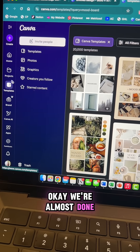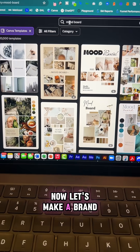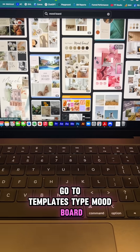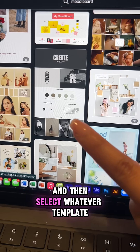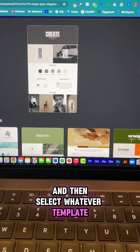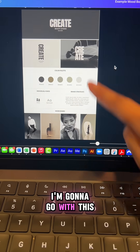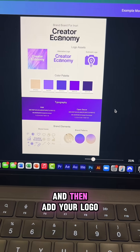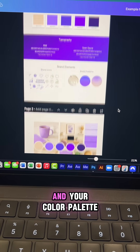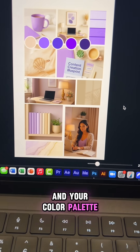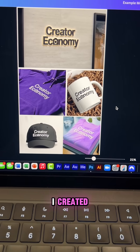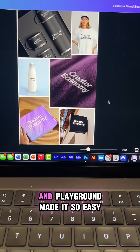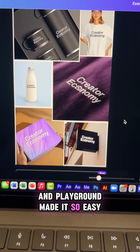We're almost done. Now let's make a brand kit for your logo. Go to templates, type 'mood board,' and select whatever template you like. I'm going to go with this free template — just customize it, then add your logo and your color palette. Here's an example of what I created. I think that came out so good and Playground made it so easy.